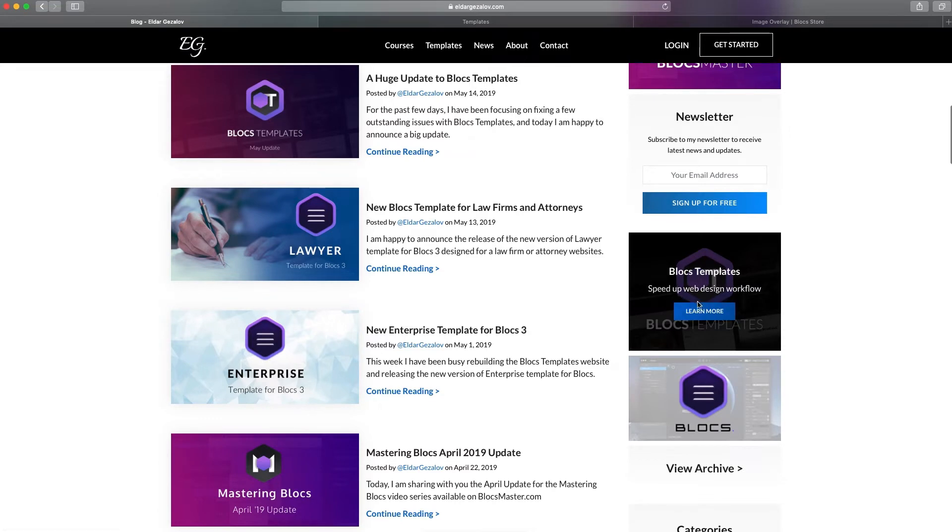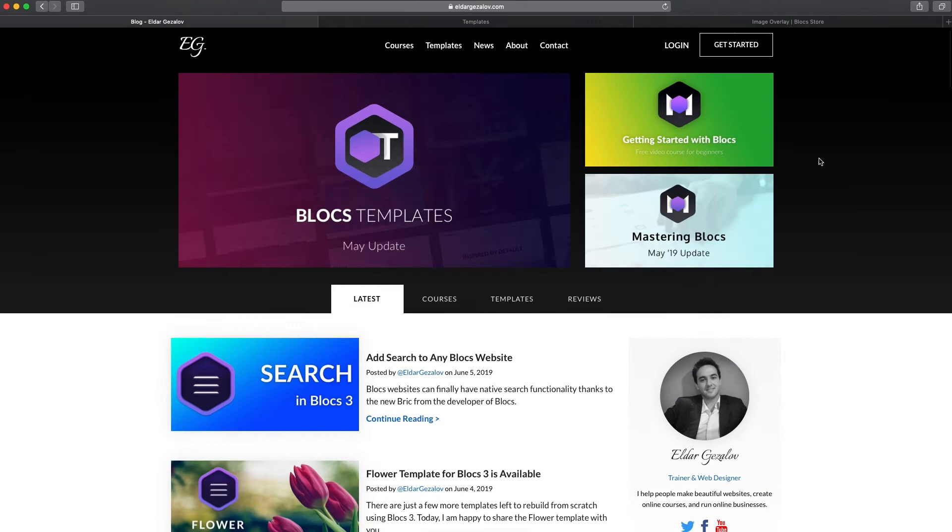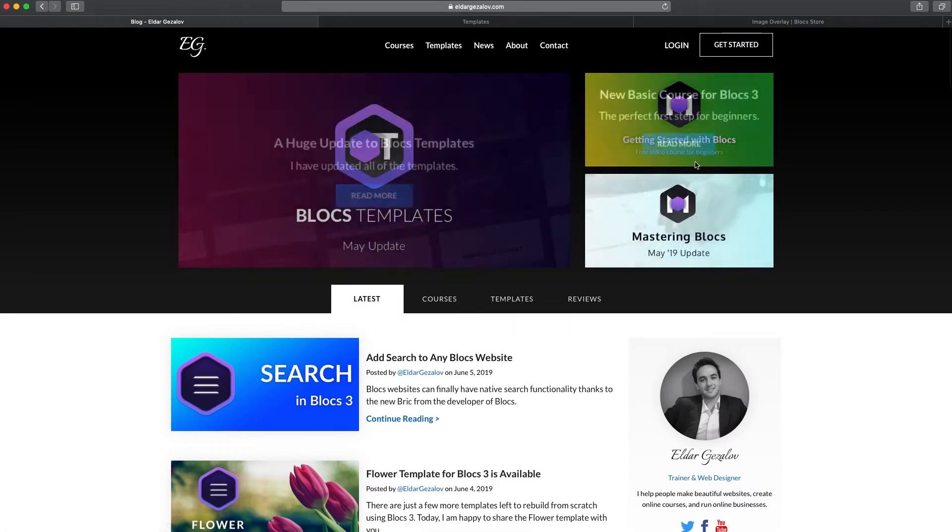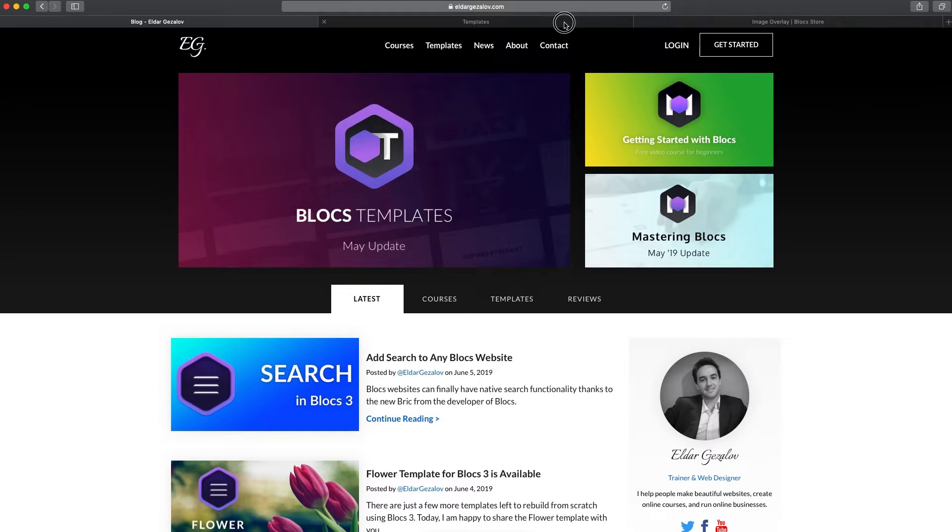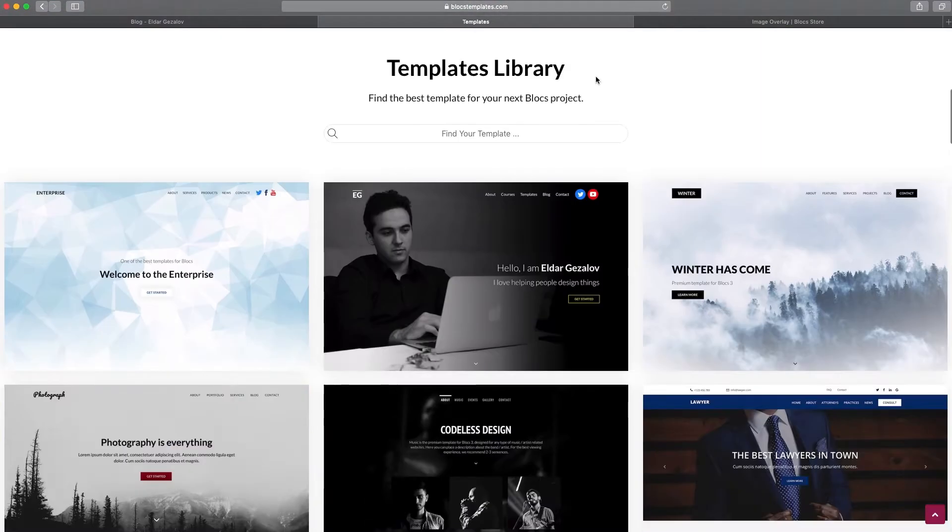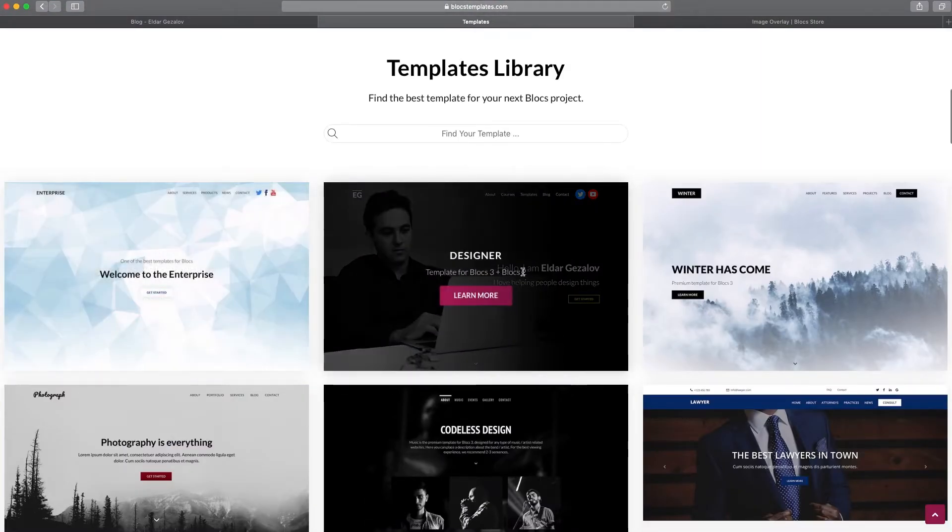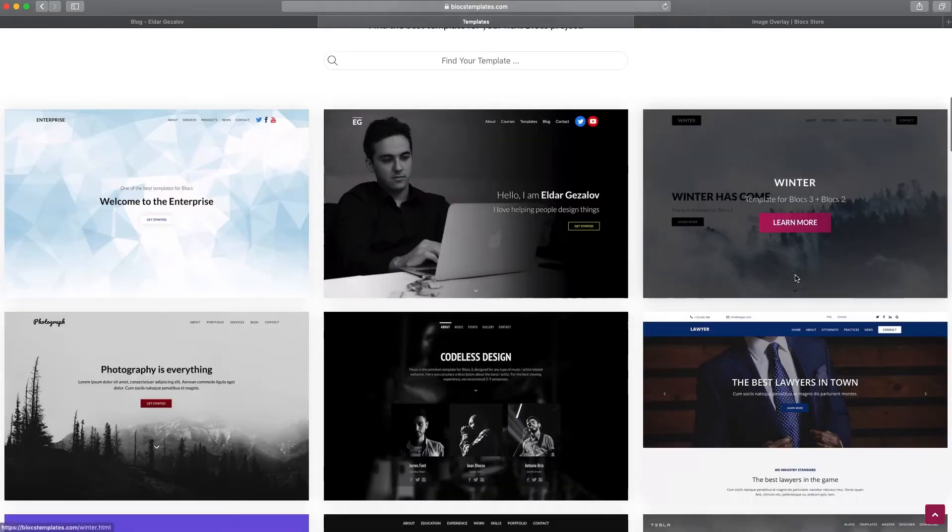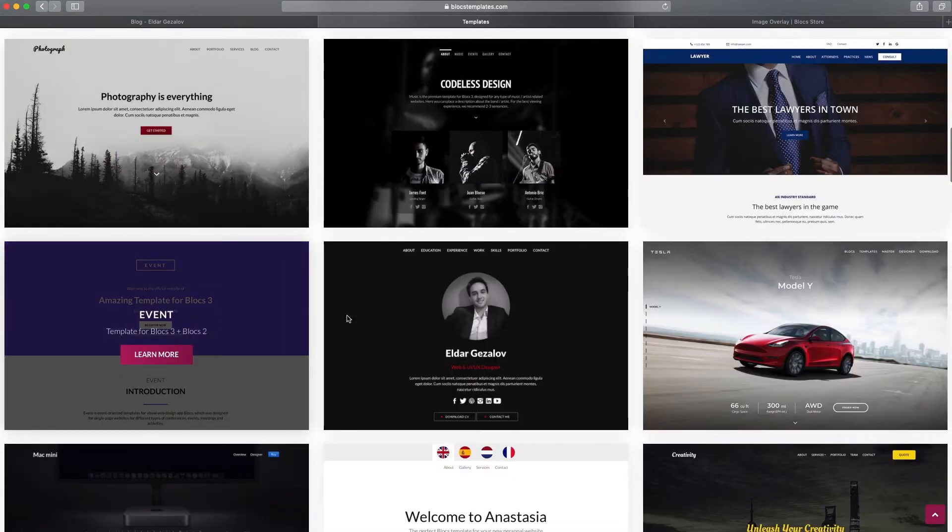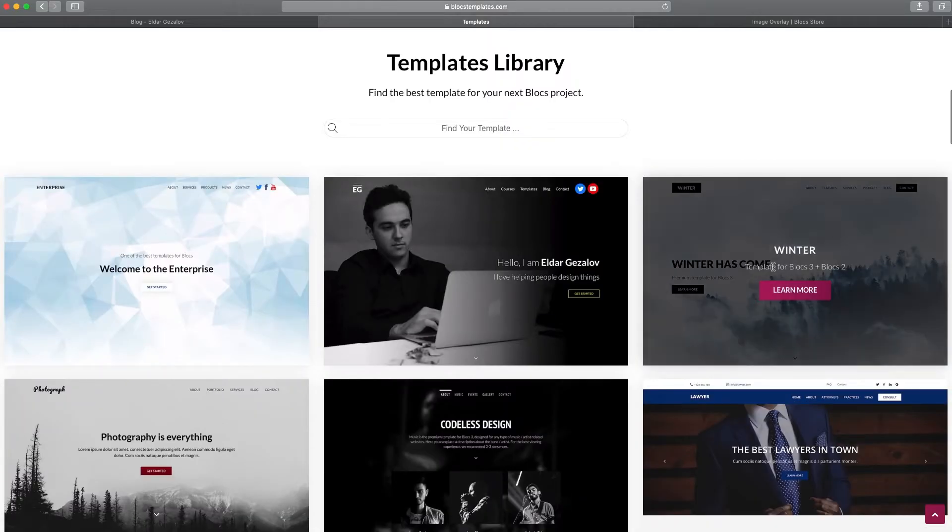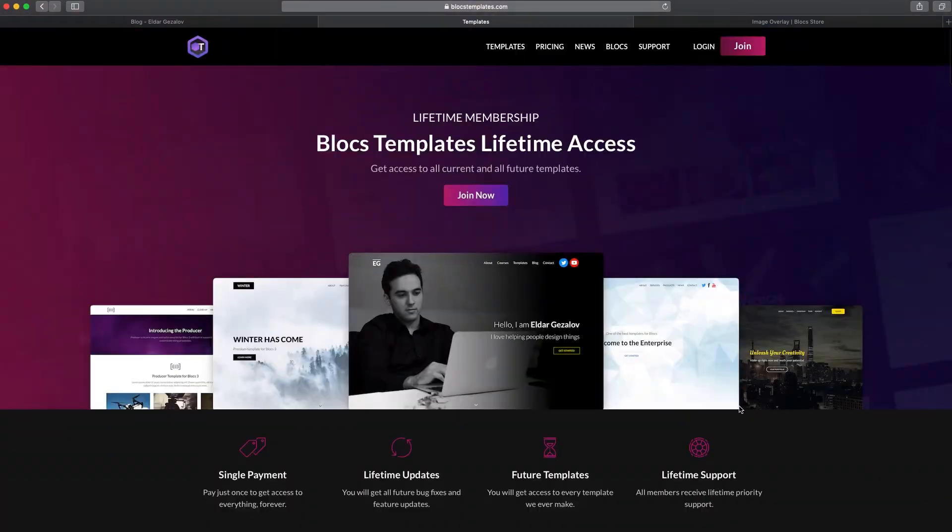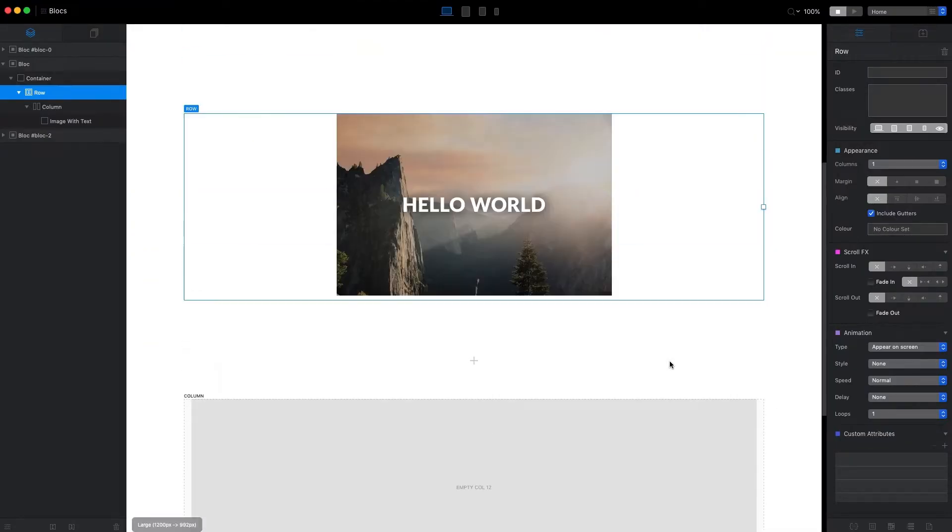We can change the design for the animation as well and a few other things. I also use it on my Blocks templates website. You can see here it's a similar experience, a little bit different effect, but it still looks pretty much the same. So let's go to the Blocks app and try to add this brick here.